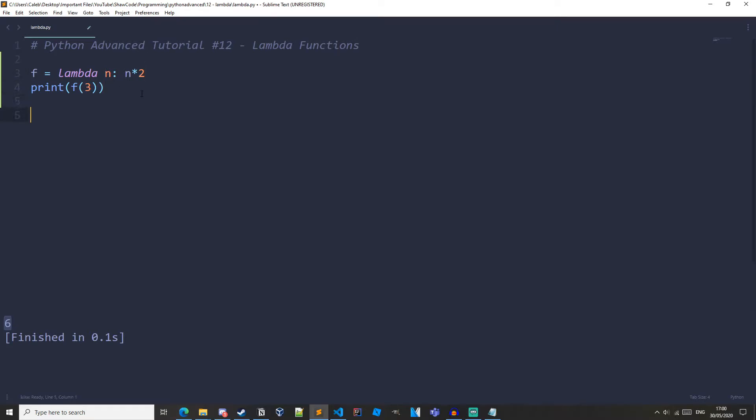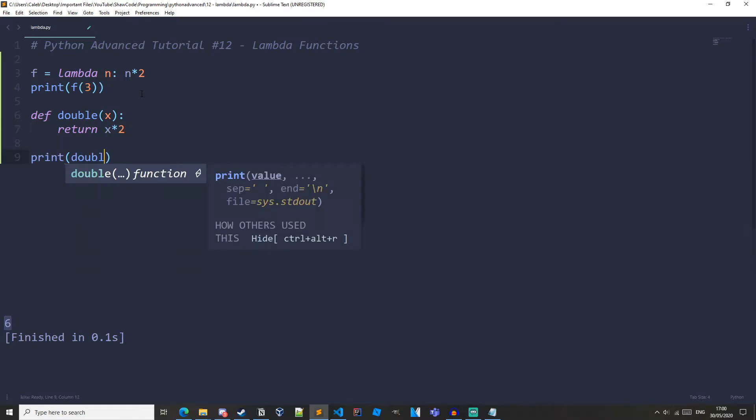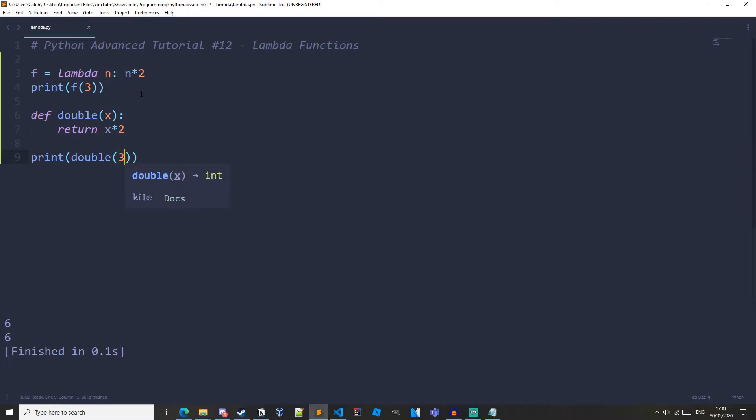So just to make sure you guys understand let's just recreate this lambda function as a normal function. So define double x return x times 2. Then let's just print out double 3. And we can see we get the same result.